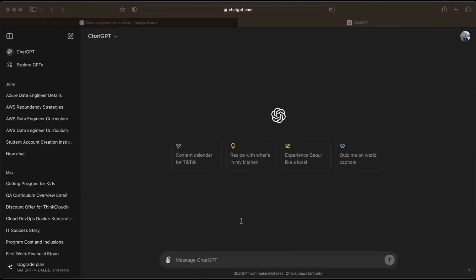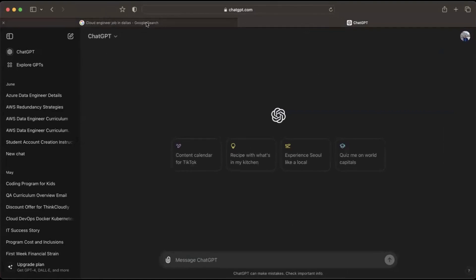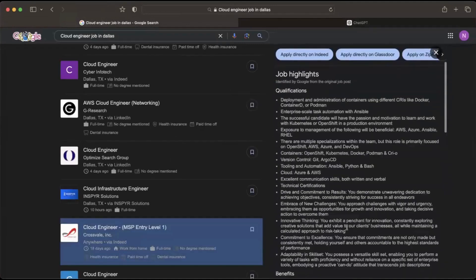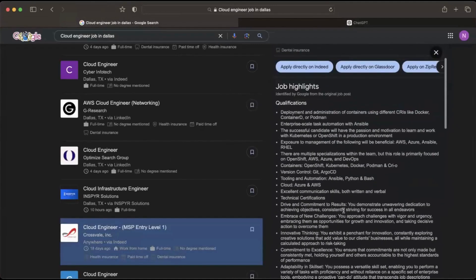I'm going to create a cover letter with the help of ChatGPT. Some of you have also asked me this question — I'm sorry I couldn't respond in the past. We need to understand one important thing about cover letters: a cover letter is not something you can create once and keep using for every job you apply to.